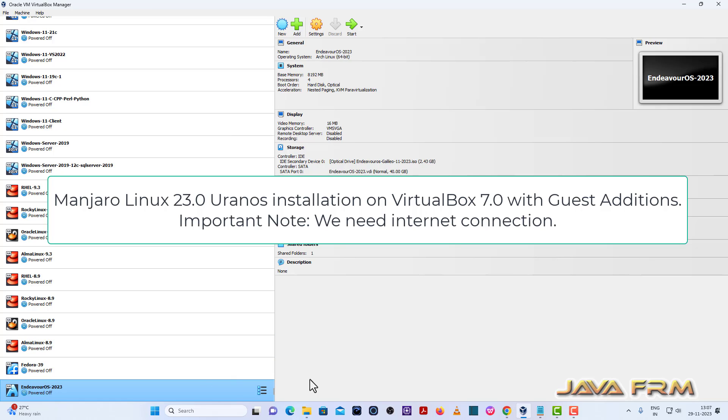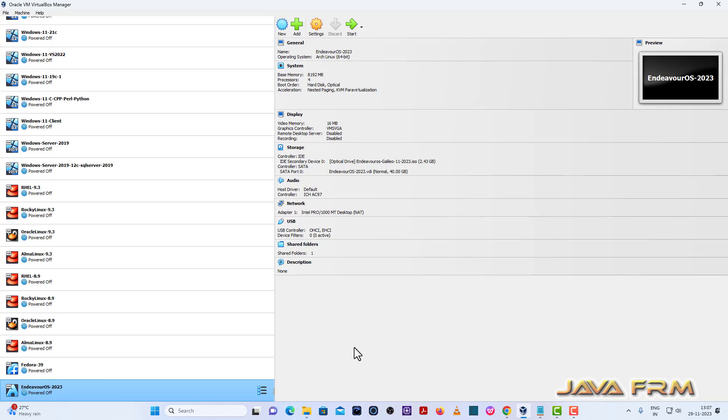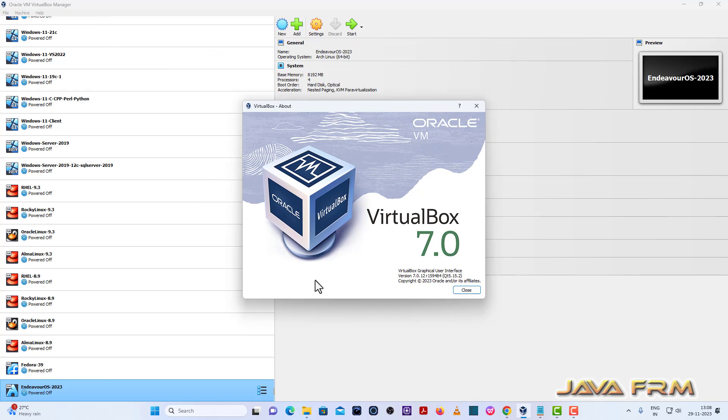Welcome to Java Farm. Now I am going to show you how to install Manjaro Linux 23 on VirtualBox 7.0. Before we proceed to install, please check whether you have the updated version of VirtualBox. I have installed the updated version of VirtualBox. The updated version will give you a lot of features to be enabled. This is my updated version, VirtualBox 7.0.12, the current release as of now.